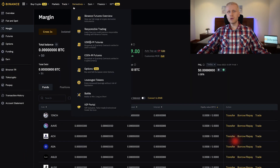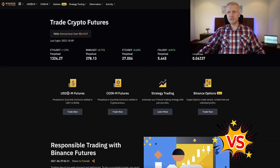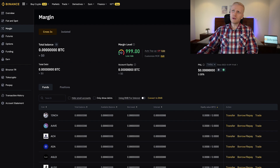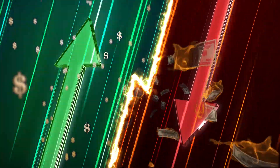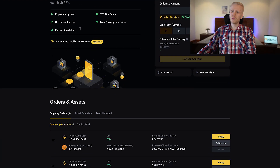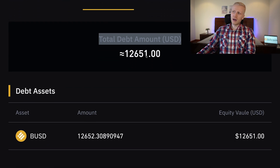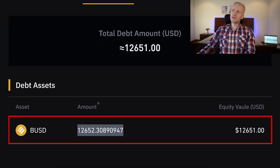That brings us to the next comparison — you might want to consider whether to use Binance margin, Binance loans, or Binance futures, because with all of them you are borrowing money or using leverage to trade with more power. Your profits will be amplified, but also your losses. For example, at the moment I have borrowed more than $12,000 to have a little leverage because I believe Bitcoin is historically cheap right now and I wanted to buy a bit more.